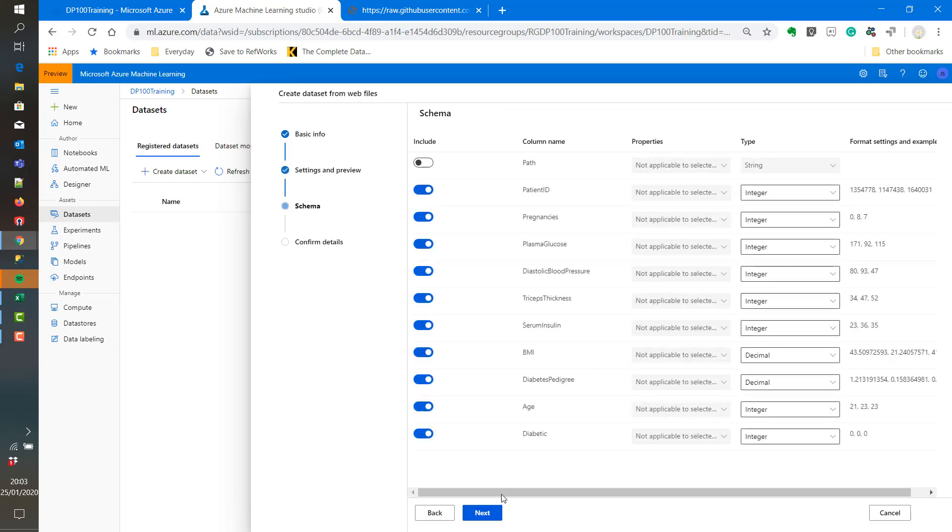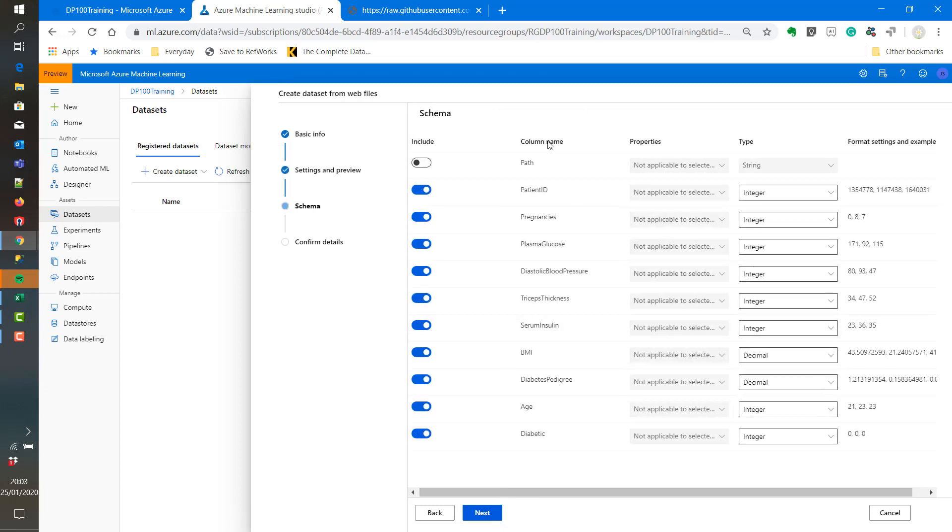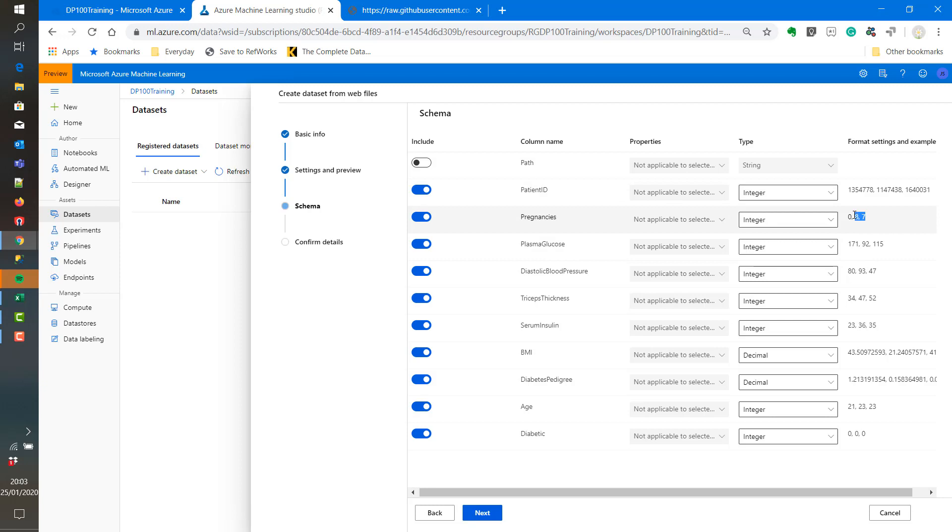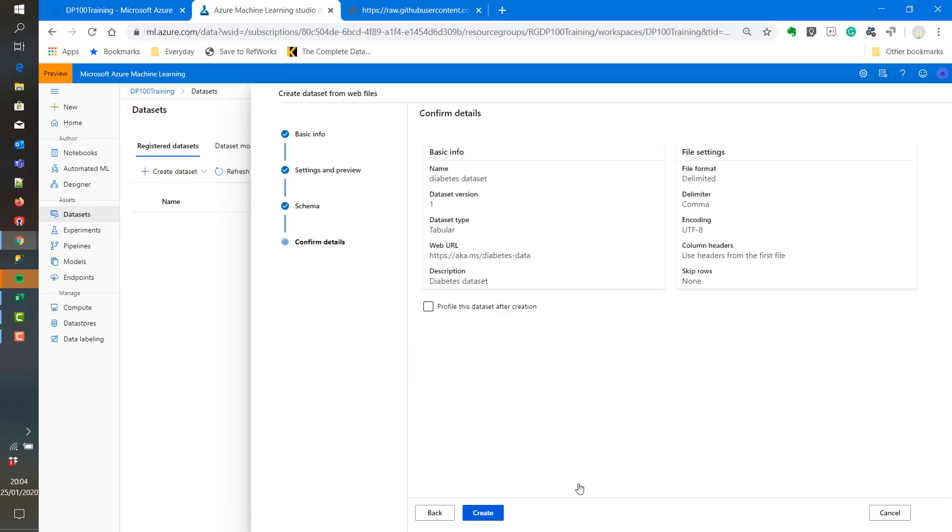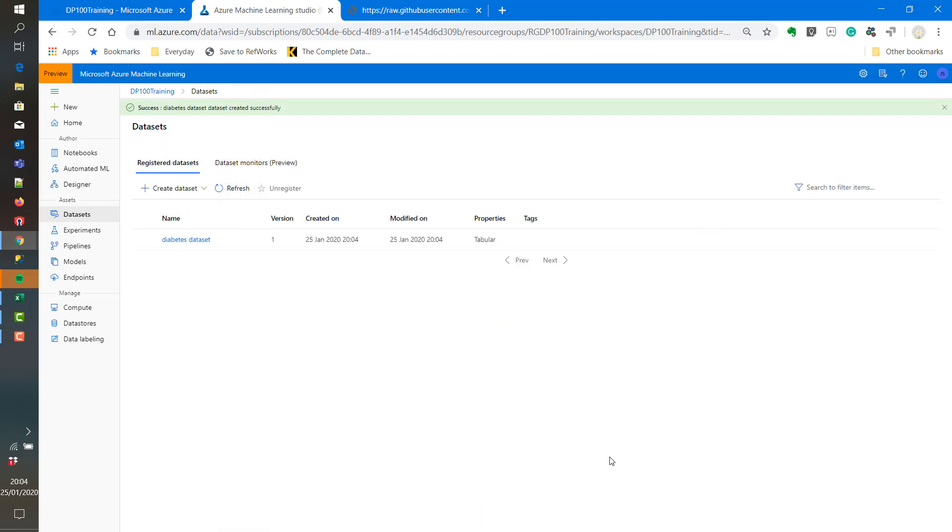Then we can click next and we can change these settings if required. We can see the column names and the type. We can also see some sample data as well. Now when we click next we can review the settings and now we are ingesting the data.